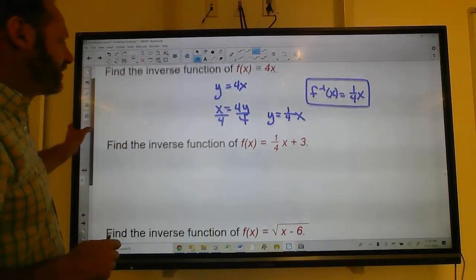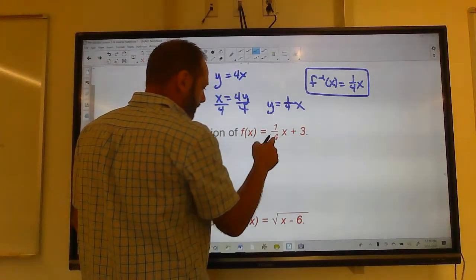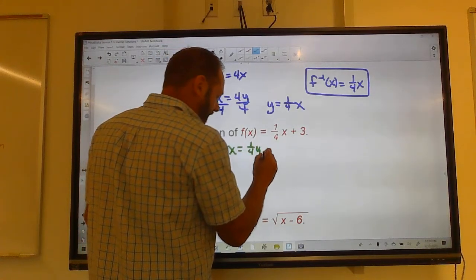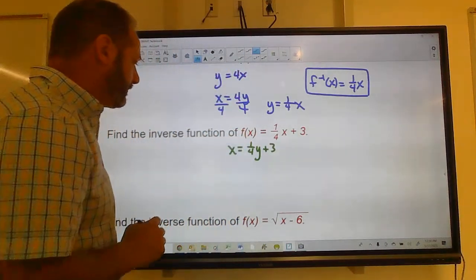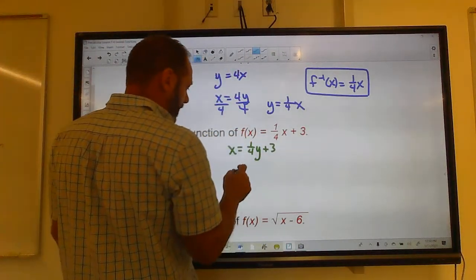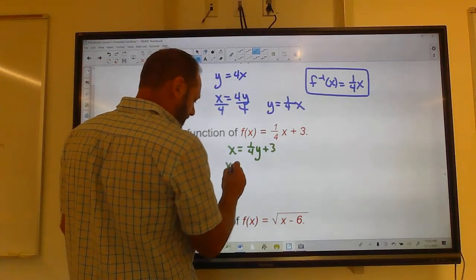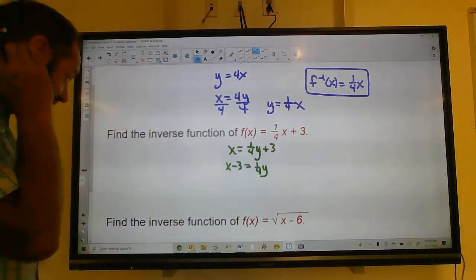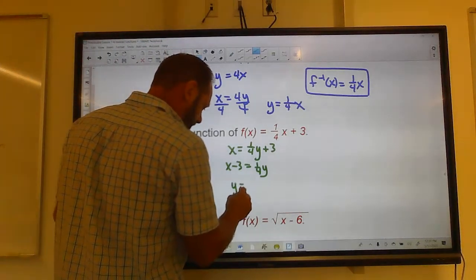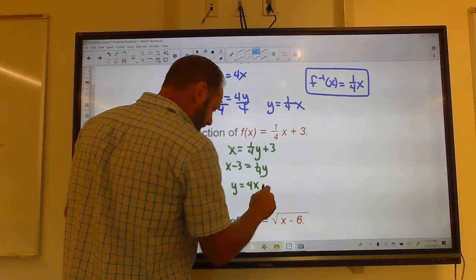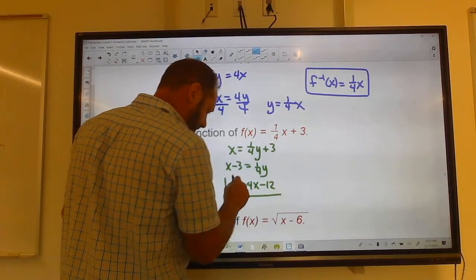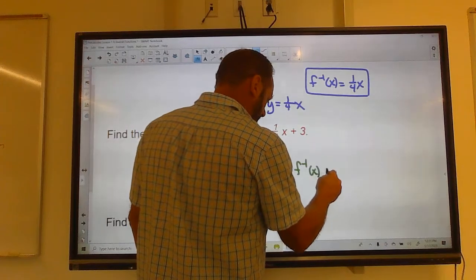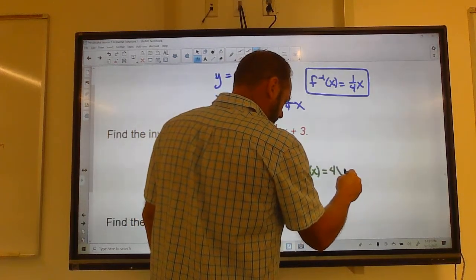f(x) = one-fourth x plus 3. We're going to find the inverse. Switch x and y: x equals one-fourth y plus 3. Solve for y: subtract 3 from both sides, then multiply both sides by 4, giving y = 4x minus 12. So f inverse of x equals 4x minus 12.